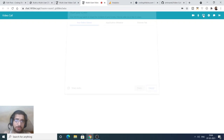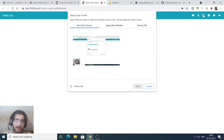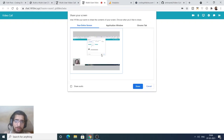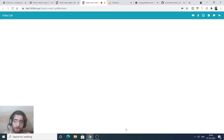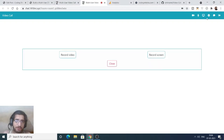You can also share your screen. Just click 'Share' here and it will start sharing your screen. To stop sharing, click the 'Stop Sharing' button. We also have the text chat option, and you can also record your video of the video chatting session.